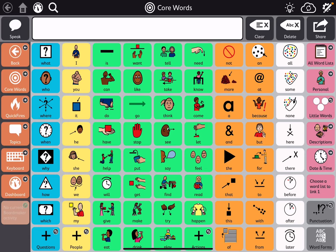Hey, this is Angela Murad at Amazing Kids AAC Consulting. Here's a fresh install of Core First within TD Snap.